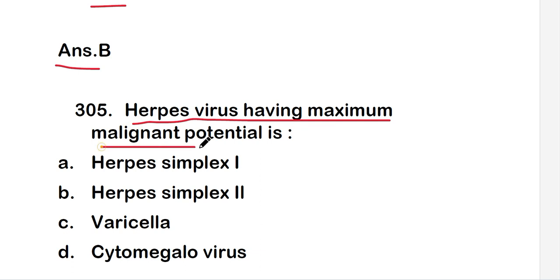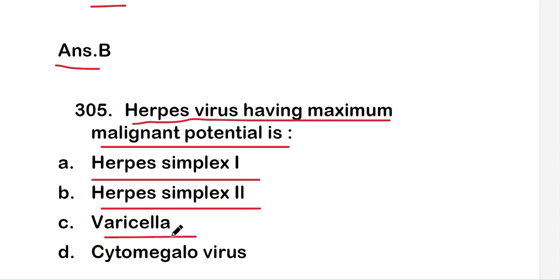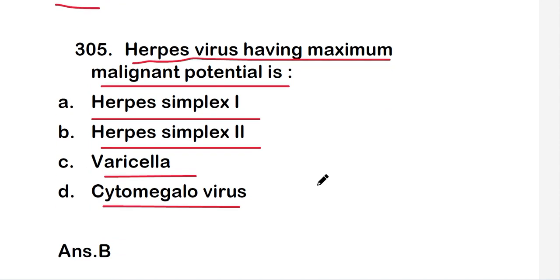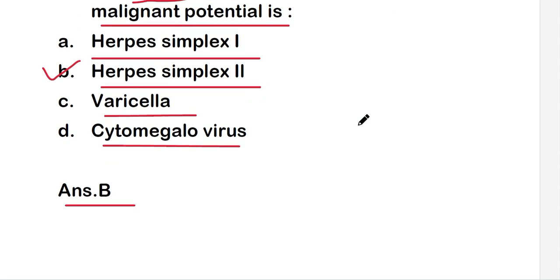The next question is: herpes virus having maximum malignant potential is — herpes simplex 1, herpes simplex 2, varicella virus, or cytomegalovirus? The right answer is option B, that is herpes simplex 2. So the herpes virus having maximum malignant potential is herpes simplex 2.